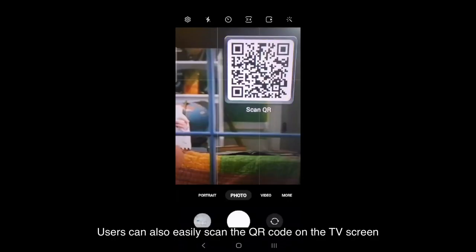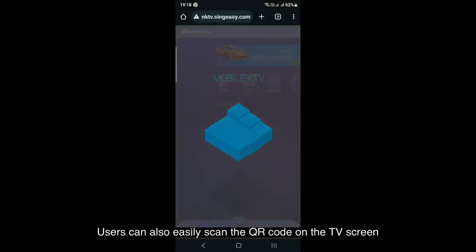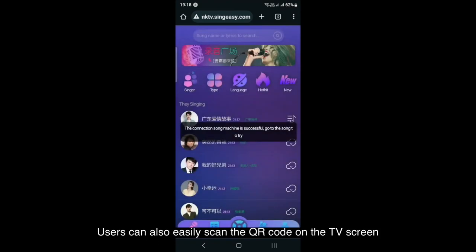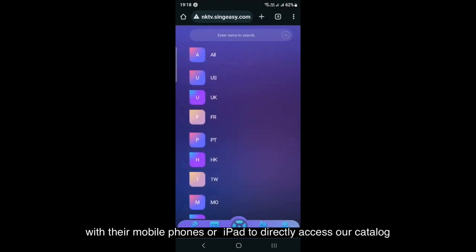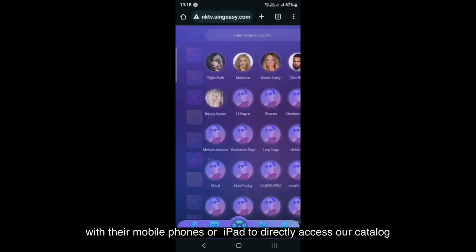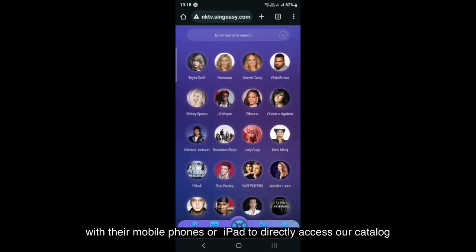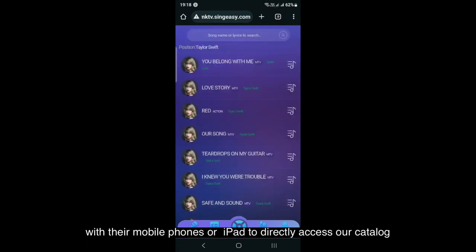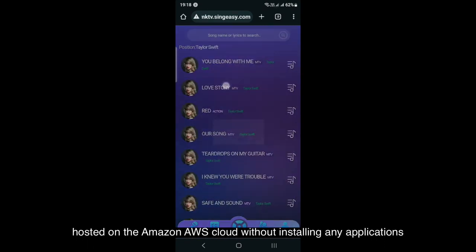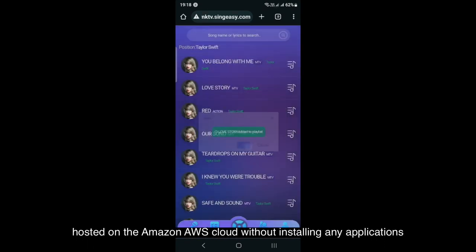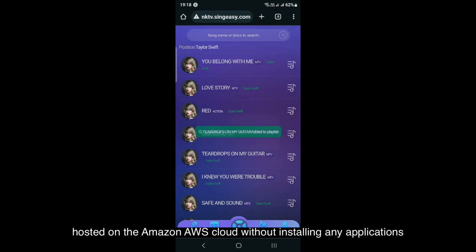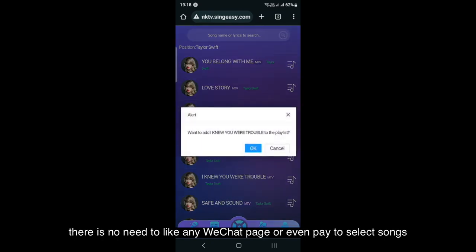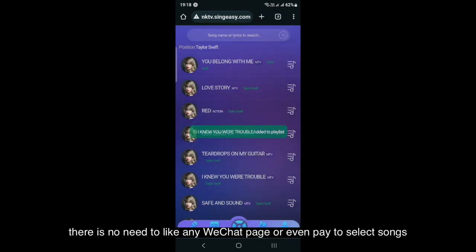Users can also easily scan the QR code on the TV screen with their mobile phones or iPad to directly access our catalog hosted on the Amazon AWS cloud without installing any applications. There is no need to like any WeChat page or even pay to select songs.